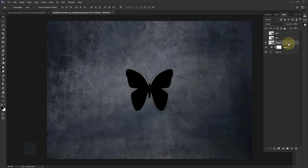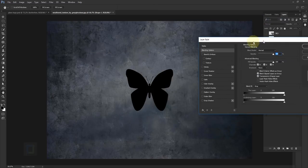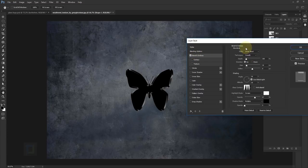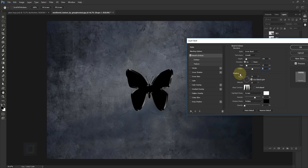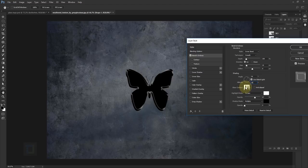Now we will start by applying layer styles — that's actually the only thing we will do. Right click and select blending options. In the blending options, go and first apply bevel and emboss. The structure is pretty much default: inner bevel, smooth technique, depth at 100, direction up, size 16, soften at 8. The changes happen in shading — for the angle it's going to be 59, and in the altitude make it 26. Make sure global light is on.